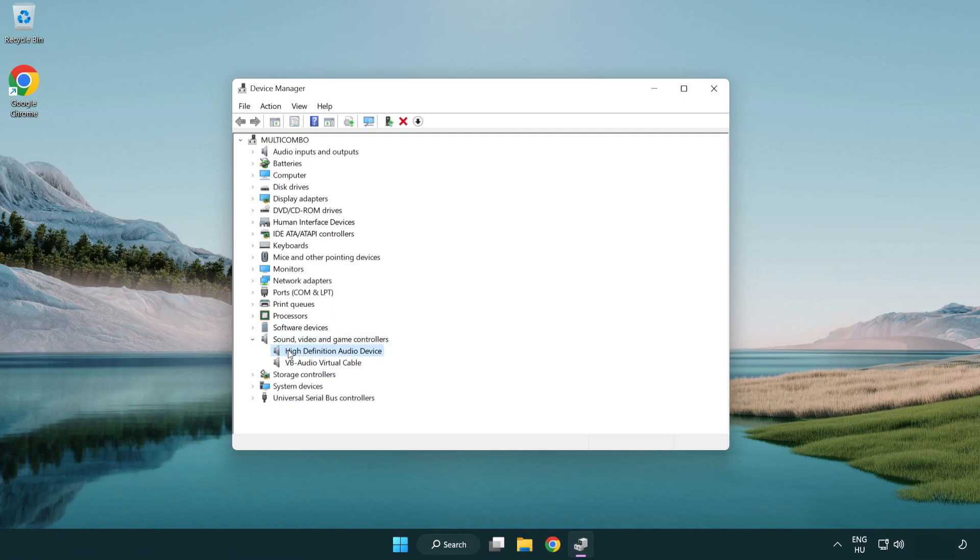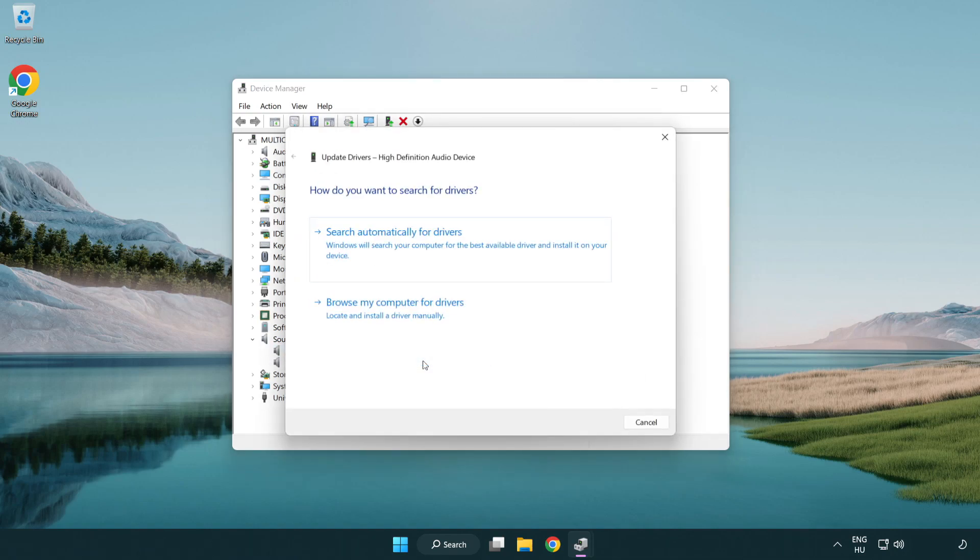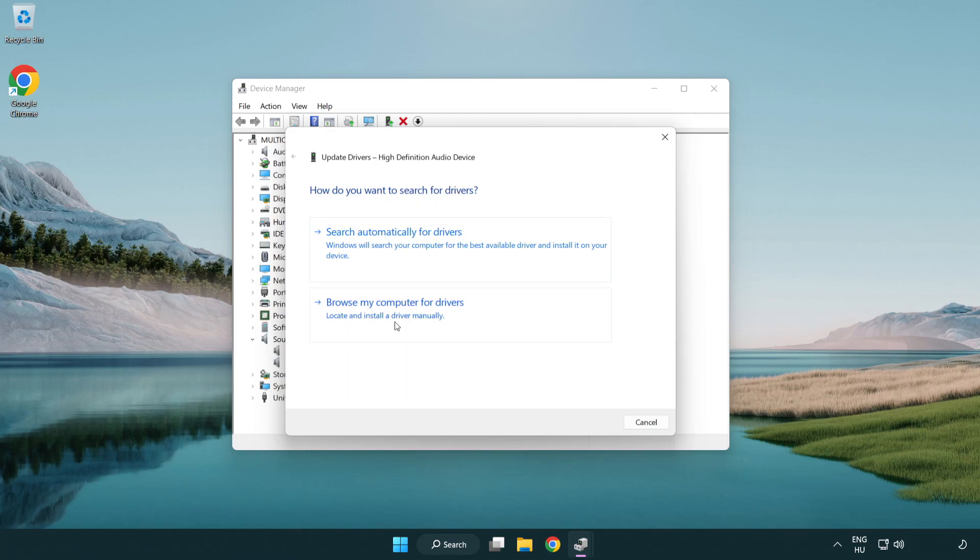Right click your used audio device and update driver. Click browse my computer for drivers.